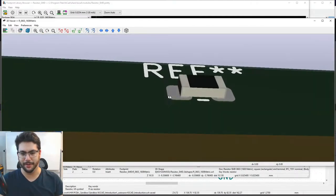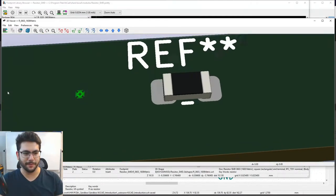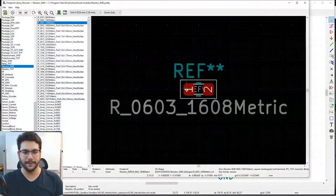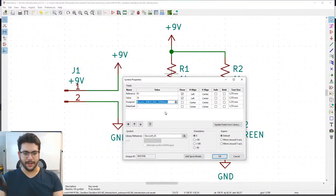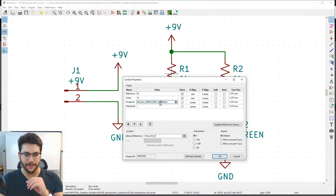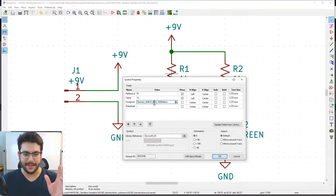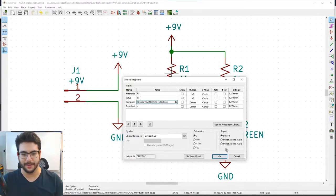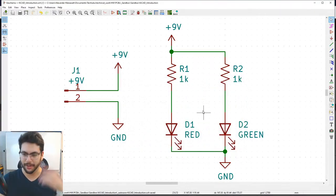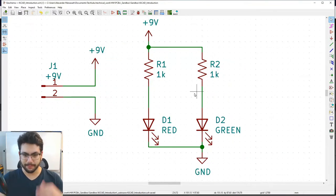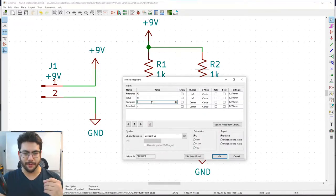The 0603 English measurement equals 60 thousandths of an inch by 30 thousandths of an inch, or 1.6mm × 0.8mm. Double-click the part to assign it. That's our surface mount part. Now for R2, I want a through-hole resistor that lays flat — like a hot dog on a plate — a quarter-watt resistor with a 2.3mm × 6mm body.